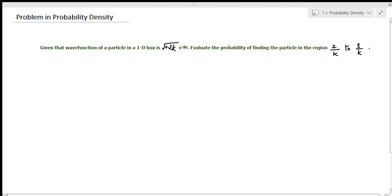The problem is given that the wave function of a particle in a one-dimensional box is √(0.2k) · e^(−ikx). Evaluate the probability of finding the particle in the region 2/k to 3/k.